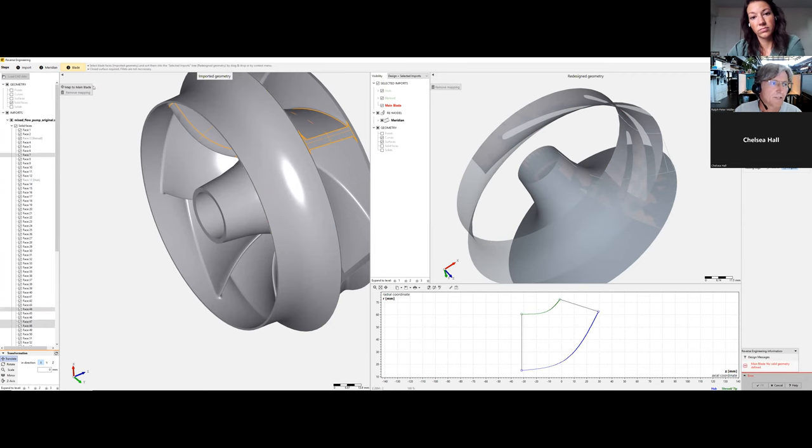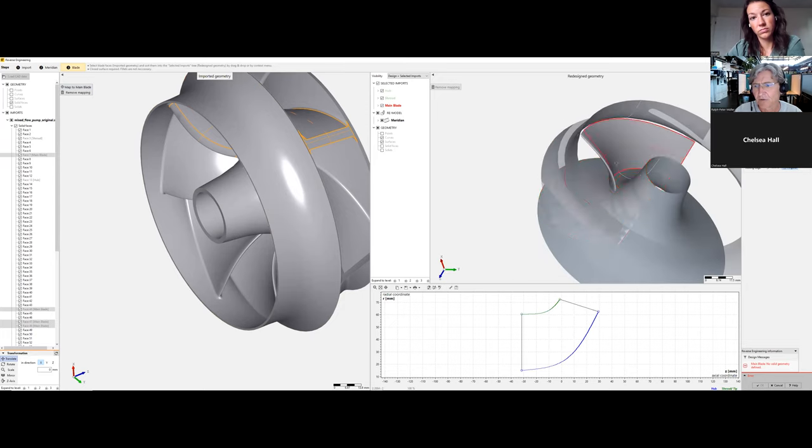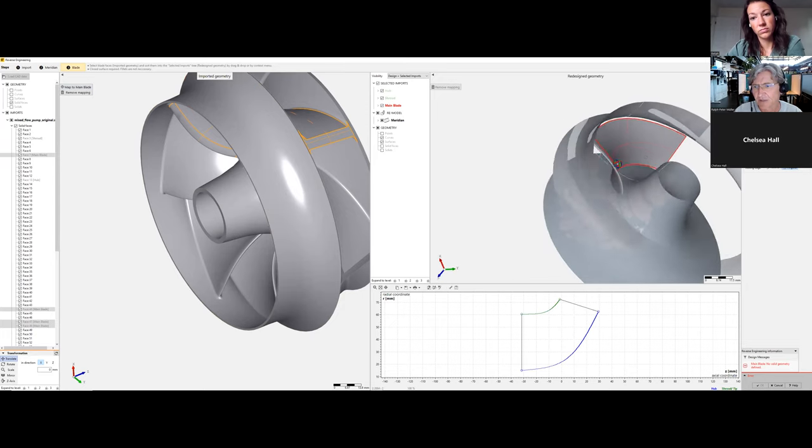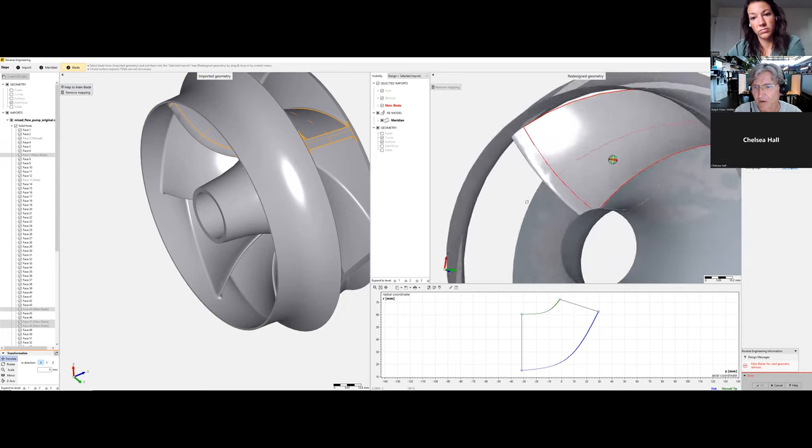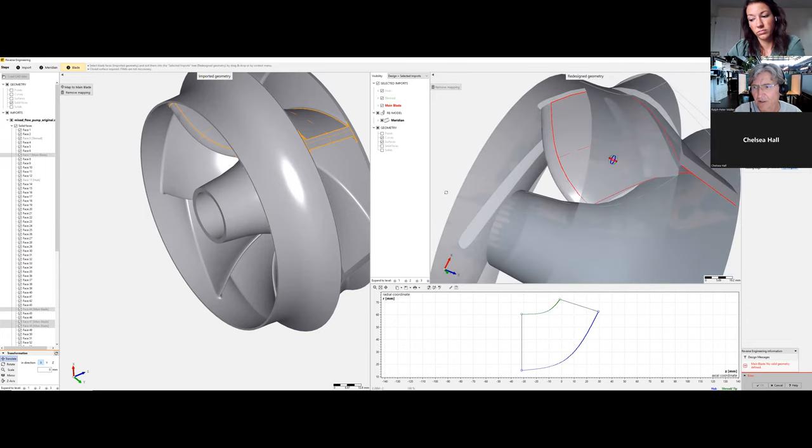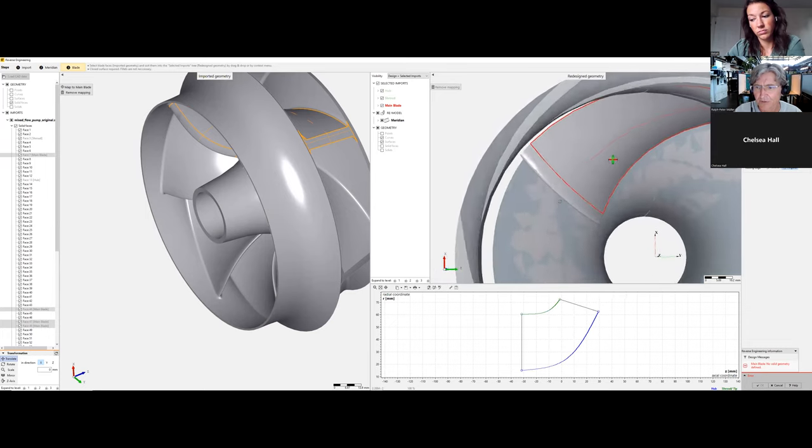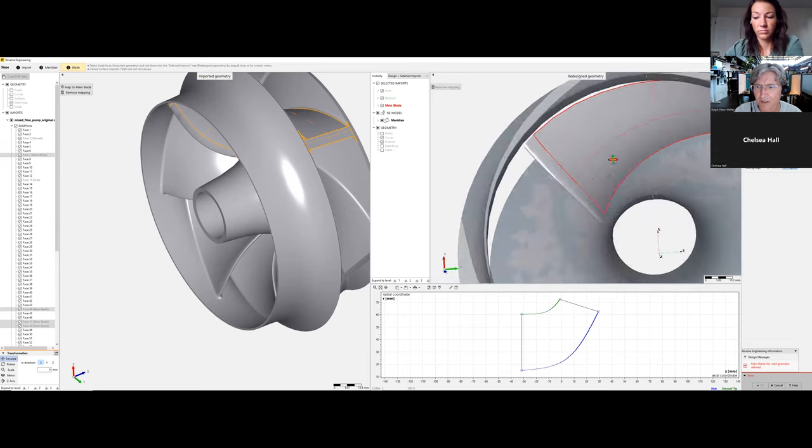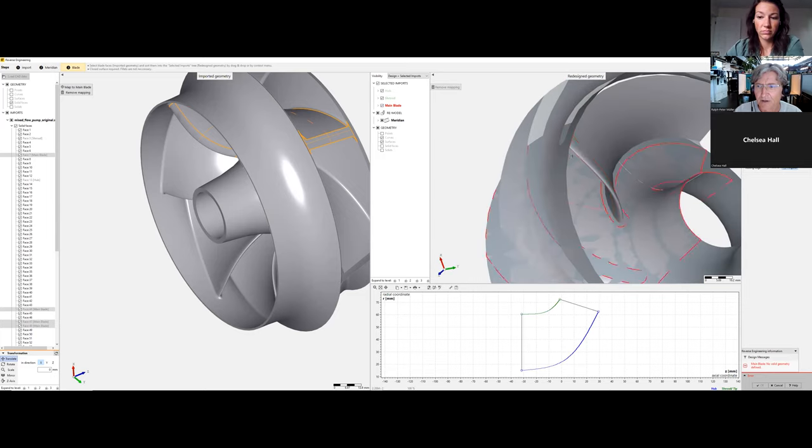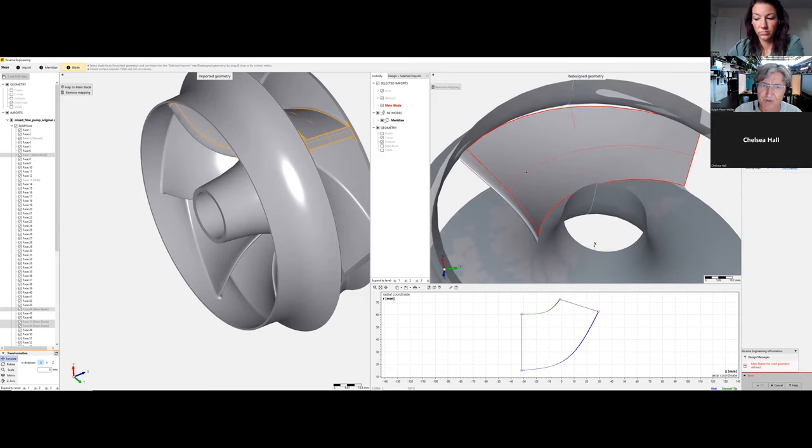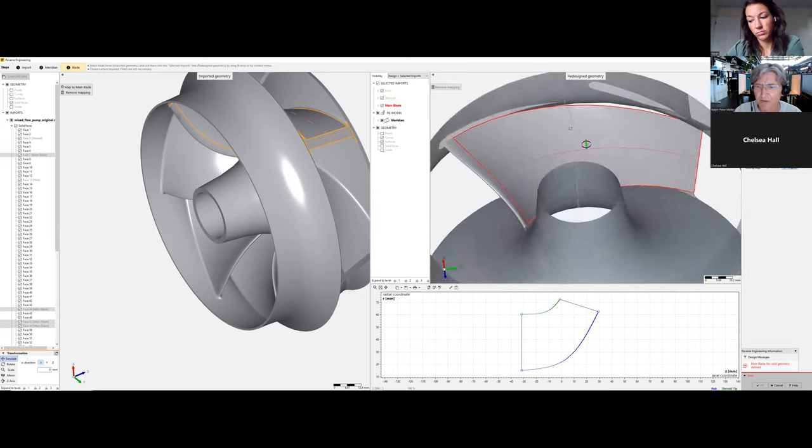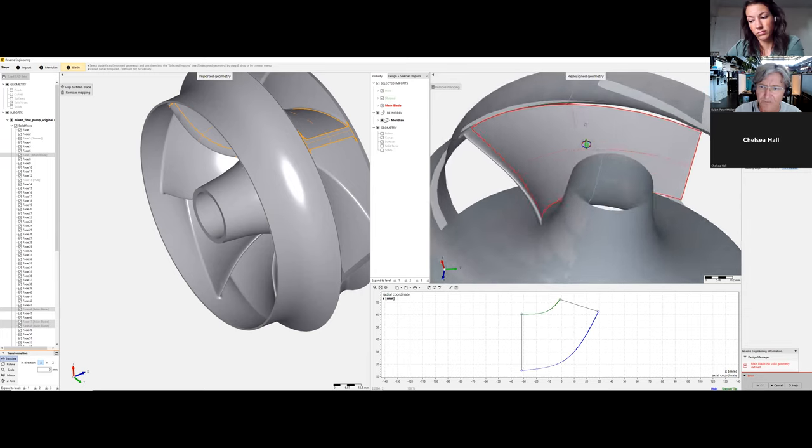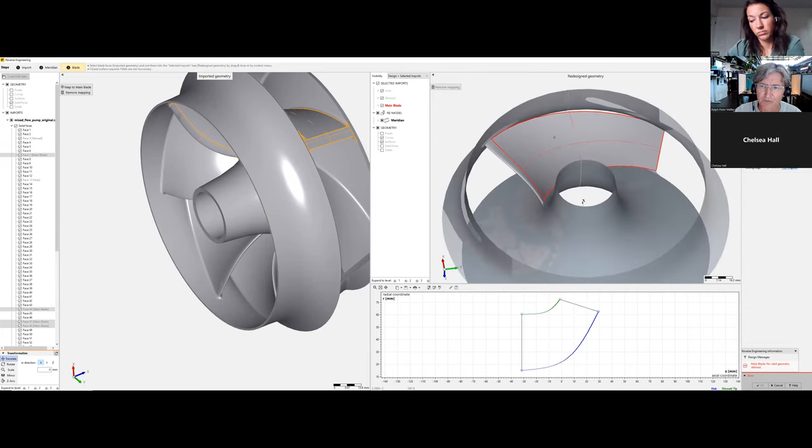We click map to main blade and check that we have a closed surface. The fillets can be read in, but it's not required, so we'll do it without fillets.